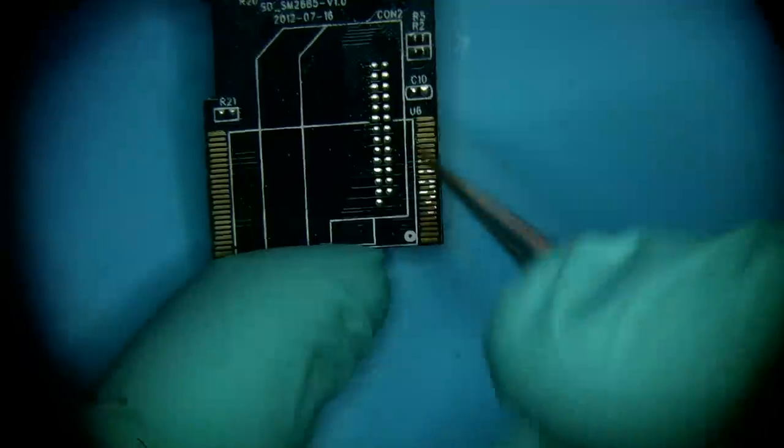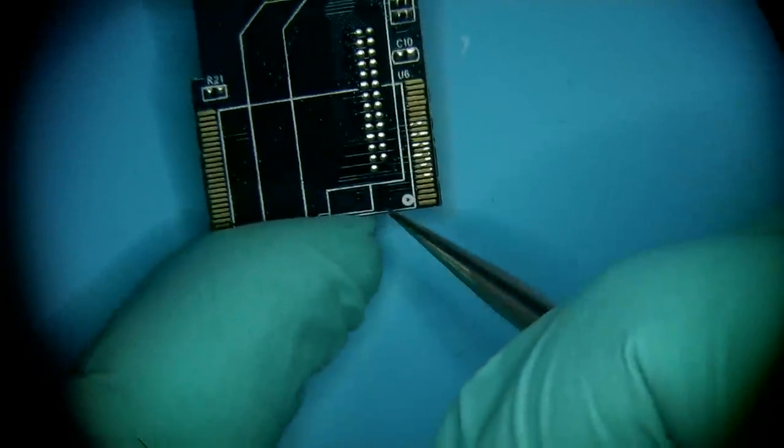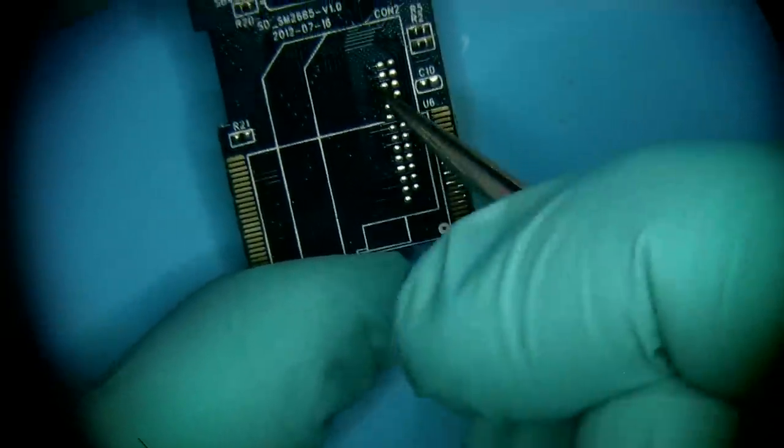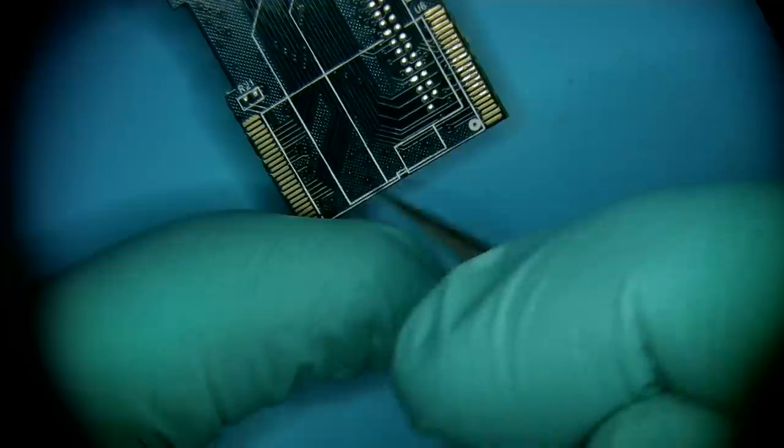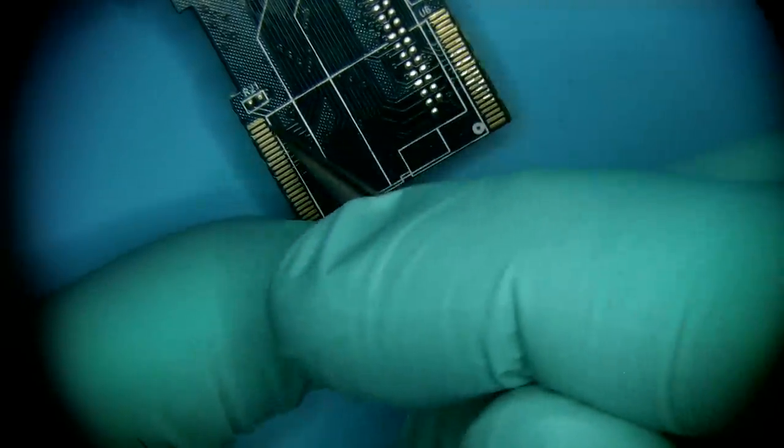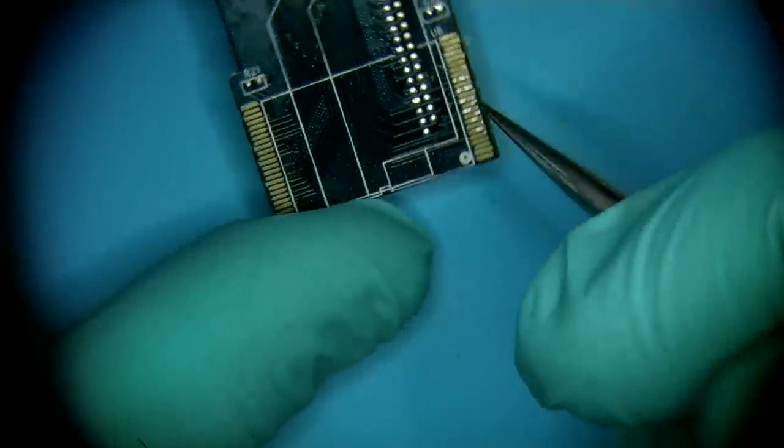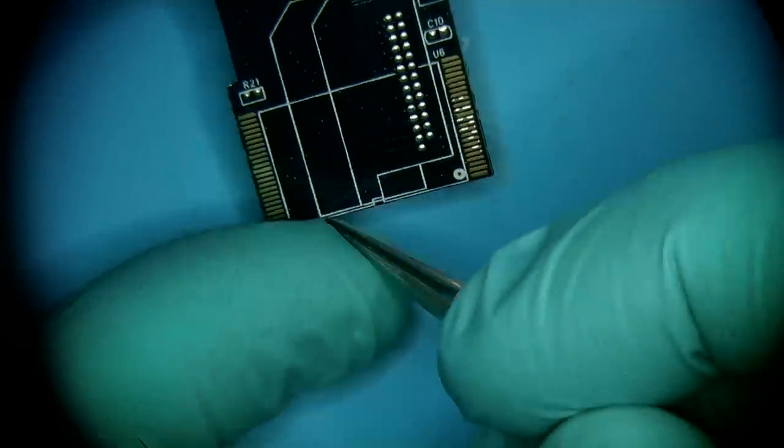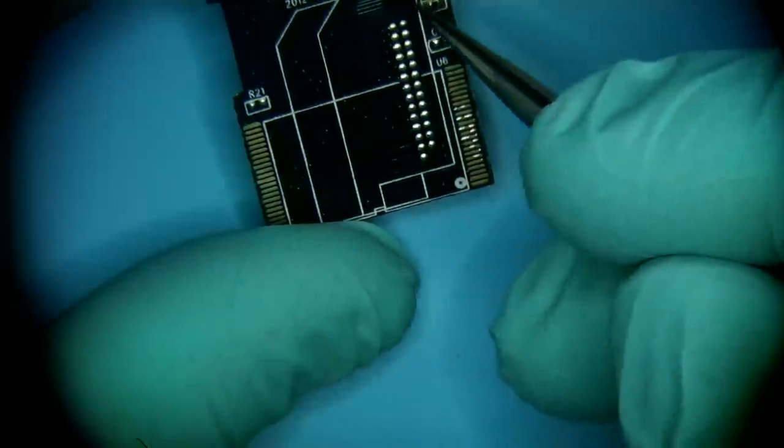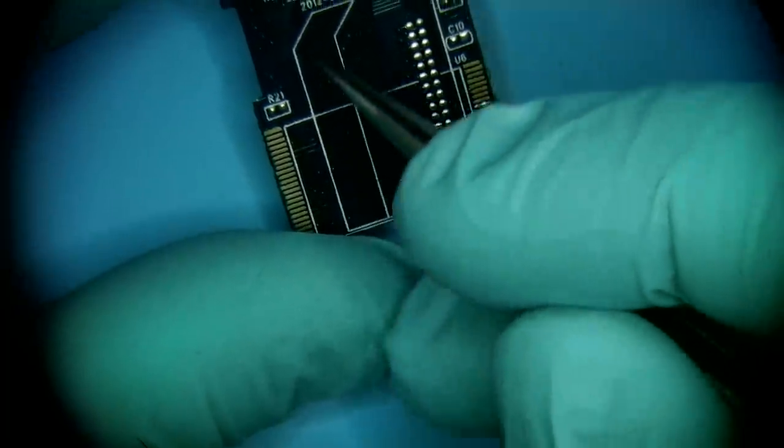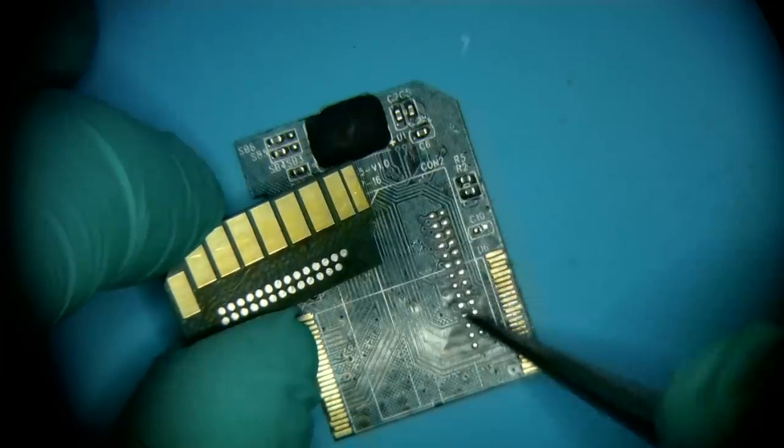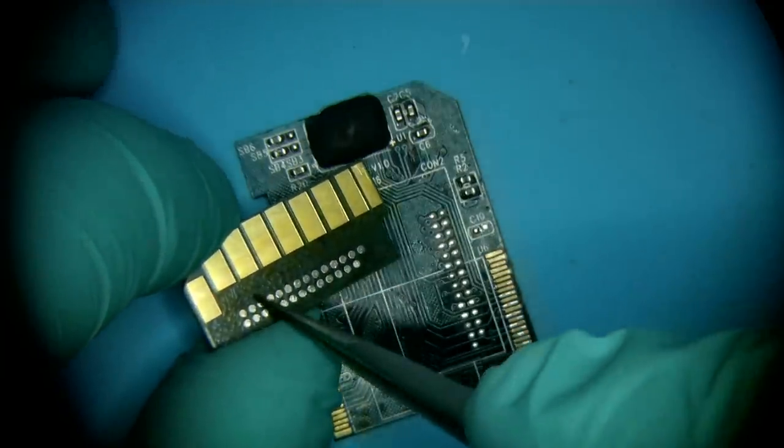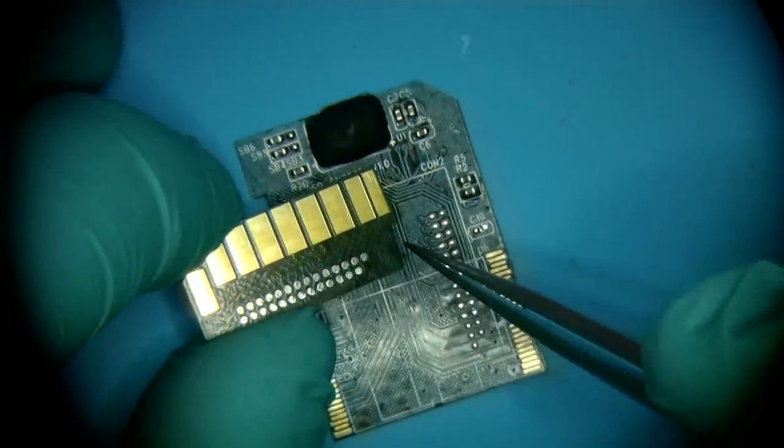Instead of a NAND chip that would traditionally sit in this TSOP 48 frame, we have a SanDisk SD card that is mapped out here. So these pads connect to the technological pads on the card that works like a NAND chip.